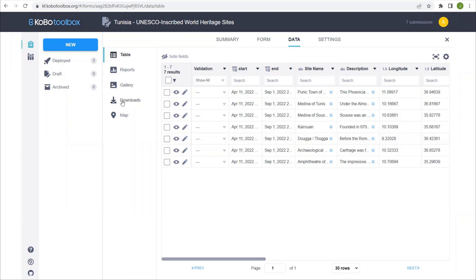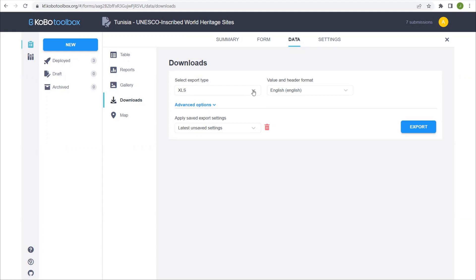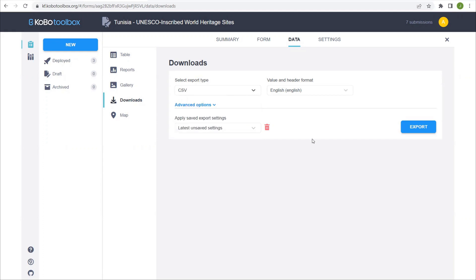Okay, we're ready to export. Let's go back to the downloads tab. And for future tutorials, we are going to focus on QGIS. So for QGIS, one of the easiest ways to transfer this data is through a CSV file, which is a basic table format.